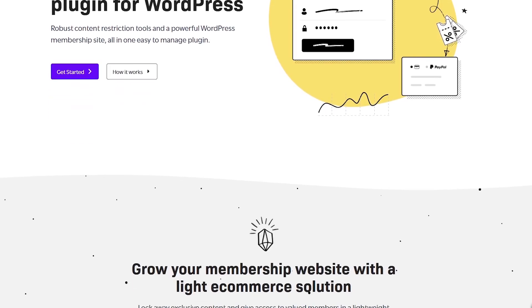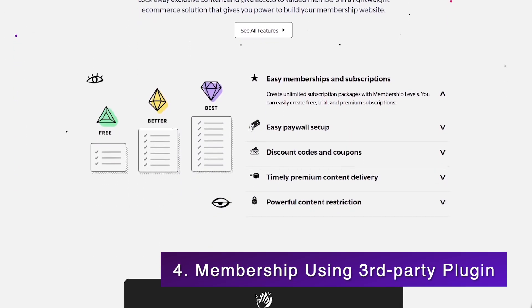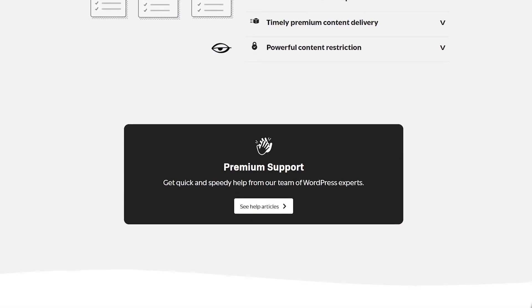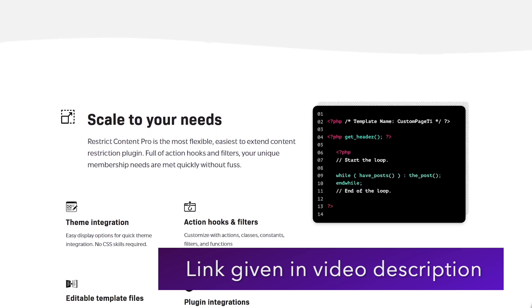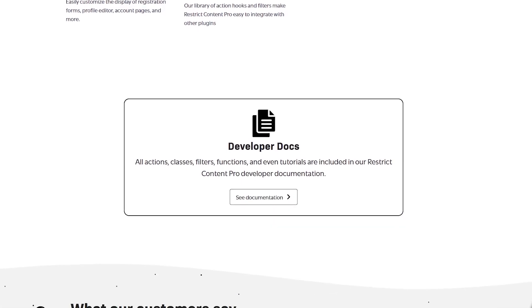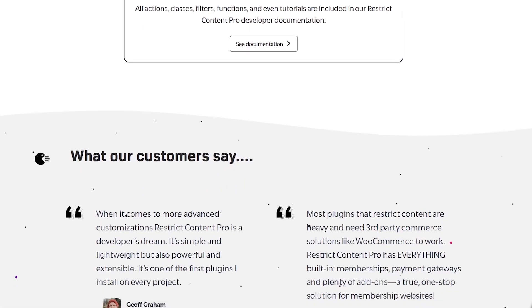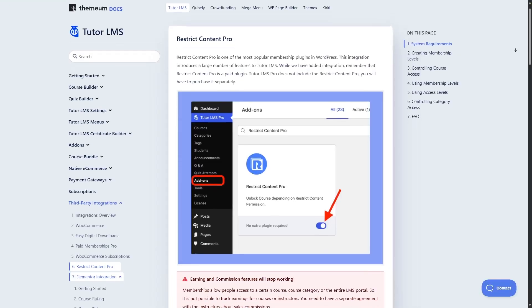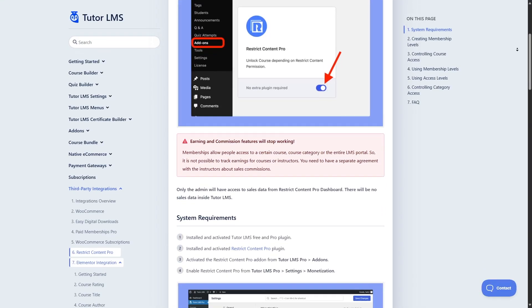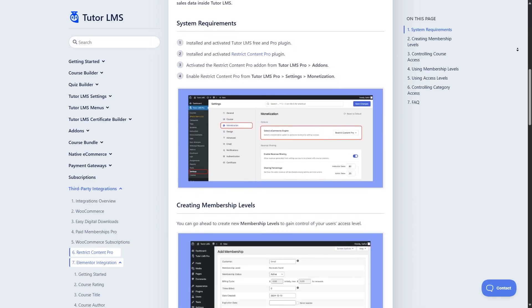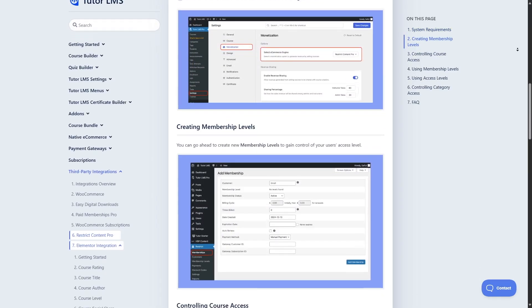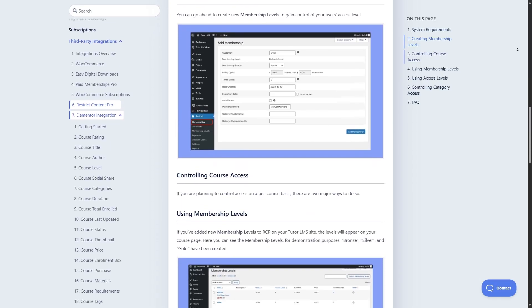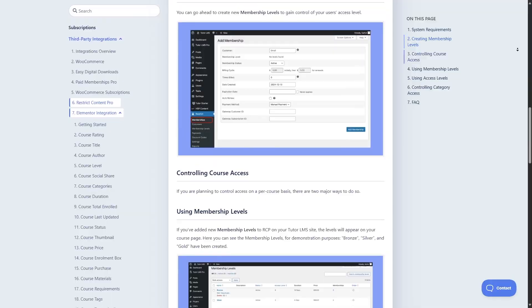And there's also another method, which is by using a plugin called Restrict Content Pro. Restrict Content Pro is a membership plugin from Stellar WP. Using this plugin, you can create unlimited subscription packages with membership levels. You can easily create and manage the membership of your TutorLMS site. In this tutorial, however, we're not going to see how you can create a site-wide membership using this plugin. If you want, you can read the documentation on TutorLMS and learn how you can connect your Restrict Content Pro plugin with your TutorLMS site. We will provide the link in the video description.